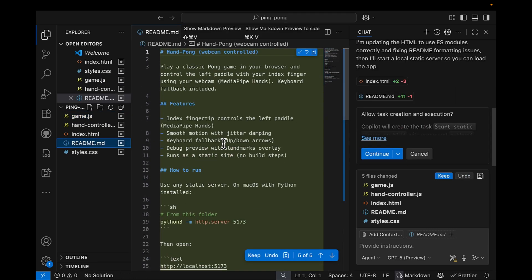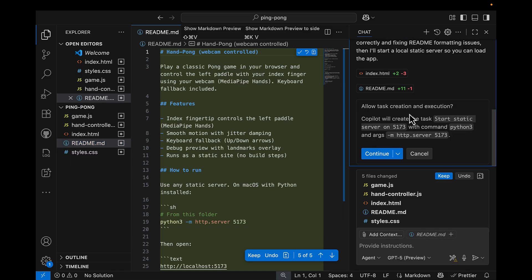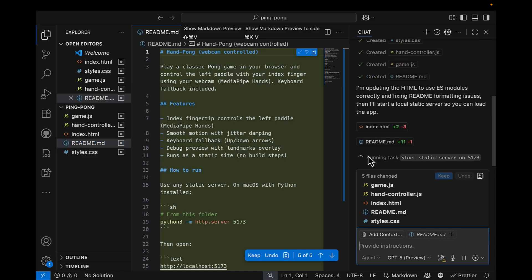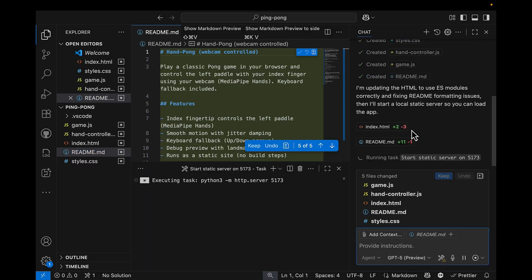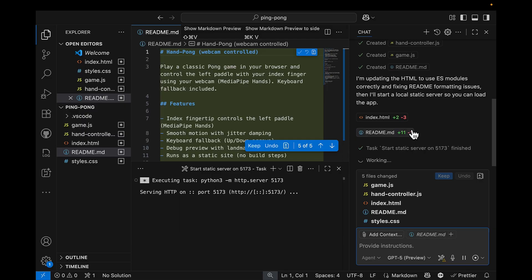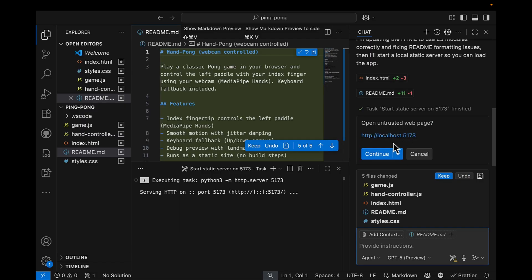Once everything is done, let's hit continue. When I hit continue, Copilot will run our app in local. And it will initiate our app in local host. Let's try it out.